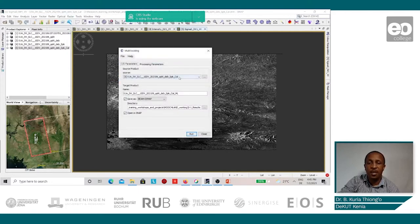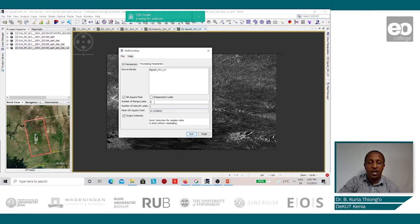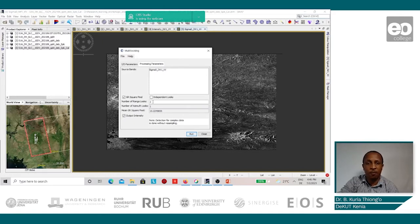The source product shall be the calibrated image. We shall leave the default name and the default directory. For the parameters, we can leave the default, but altering the number of looks elements. For example, if we change the looks from 3 to 4, we find that the mean square pixel changes from 13 to 15. Since we know that the Sentinel-1 has an image pixel of about 14 meters, we shall leave this at the default value of 3. After that, we shall click on Run.